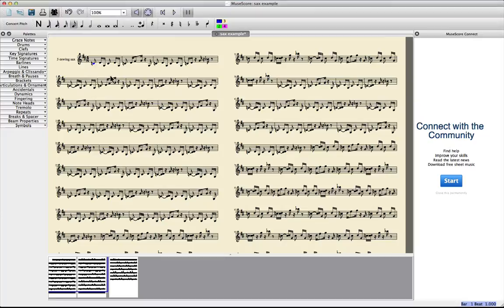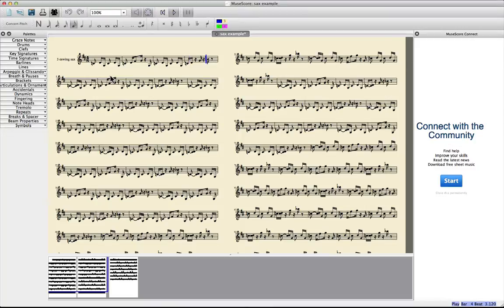And now as you play it you can hear the melody is written or the notes are right. But the sound is a piano.